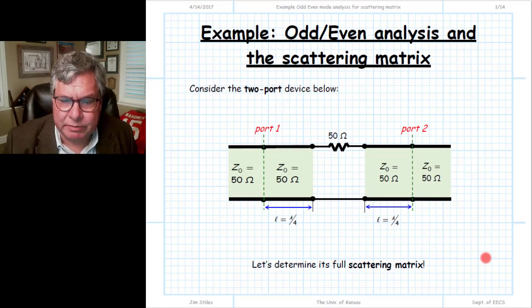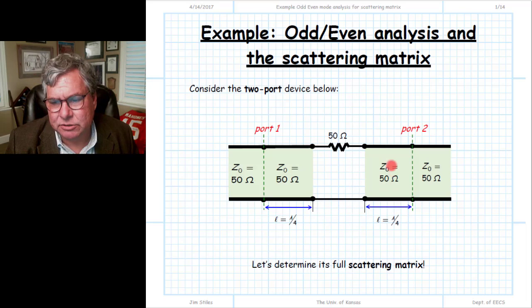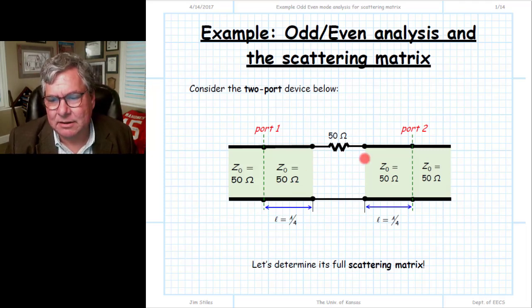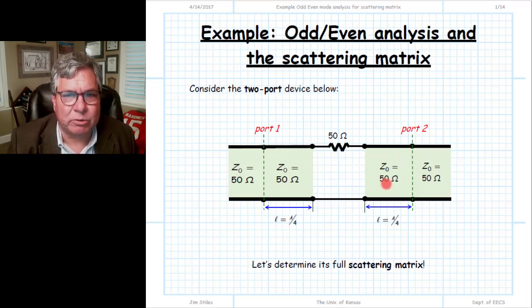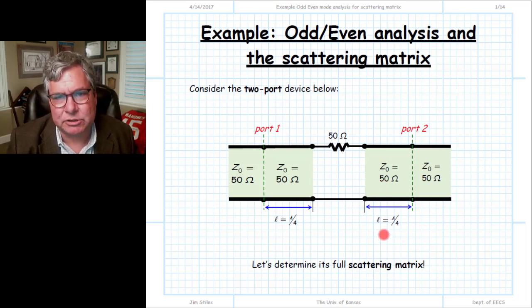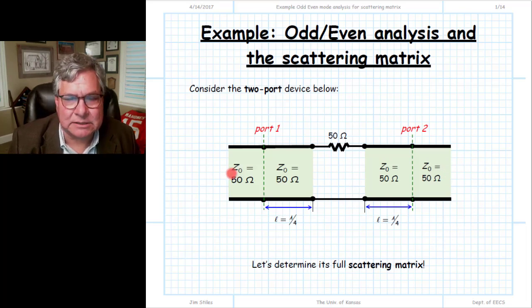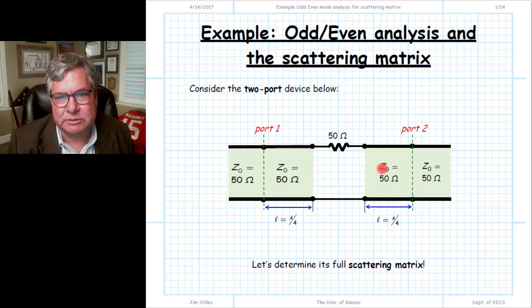This example is unique among the examples we've done so far in that it includes links of lossless transmission lines but also includes a lumped impedance - a 50 ohm series resistor. We can think of this as a cascaded set of three different two-port devices: the first being a quarter-wavelength transmission line, the second being the series resistor, and the third again a quarter-wavelength transmission line. Notice the transmission lines connecting port one and port two are both 50 ohms. Let's find the full scattering matrix for this two-port device.